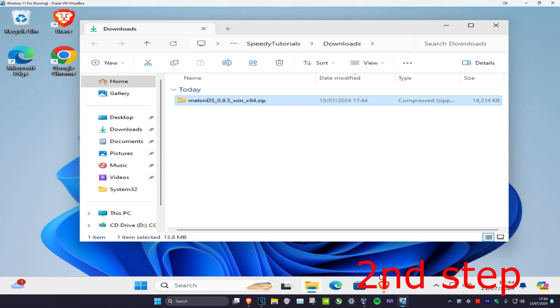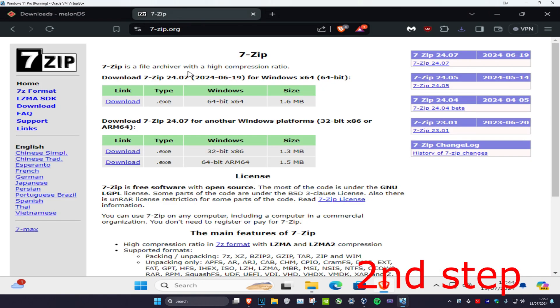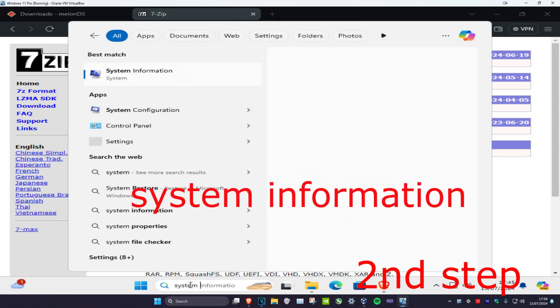So now for the second step, you want to download 7-Zip. I'm also going to leave a link down below for this. You're going to download it for either 32-bit or 64-bit, whichever one you have. If you want to check which one you have, you want to head over to search and type in system information.